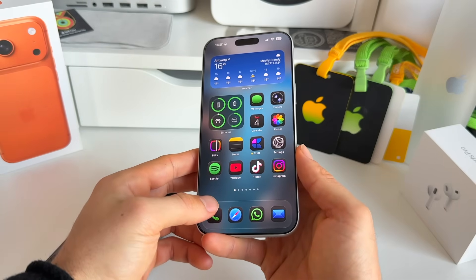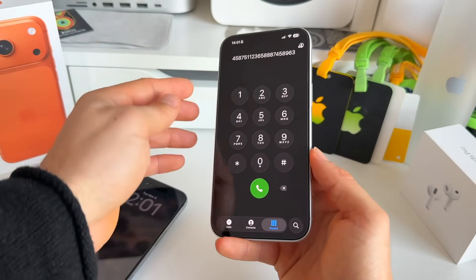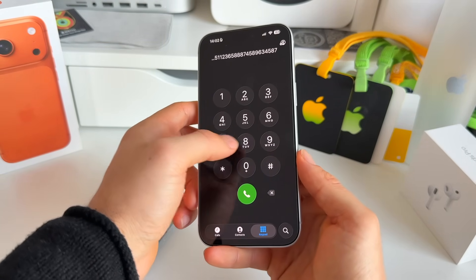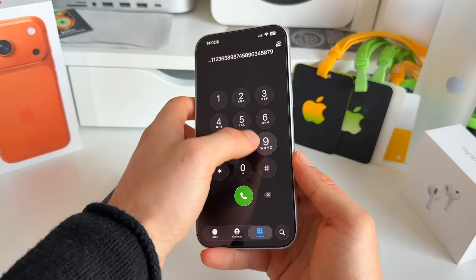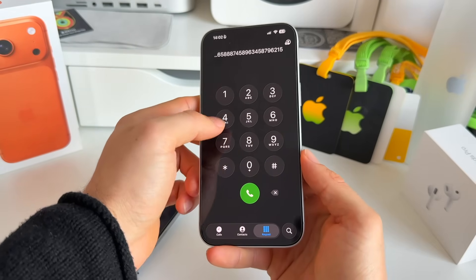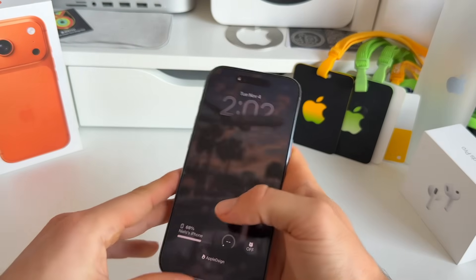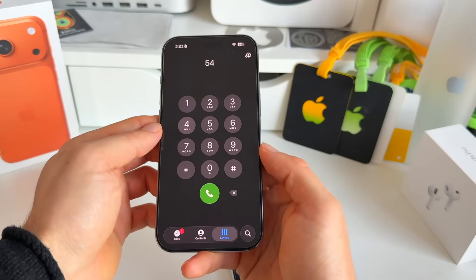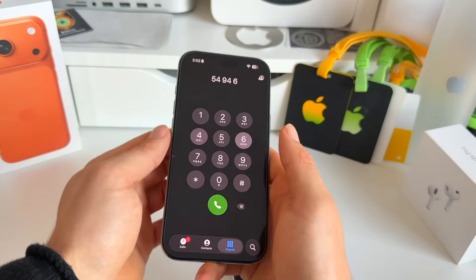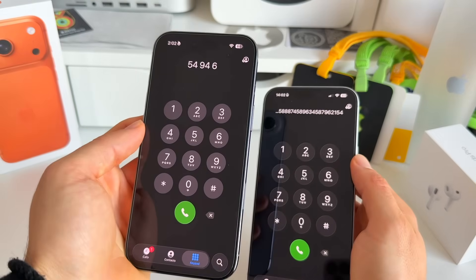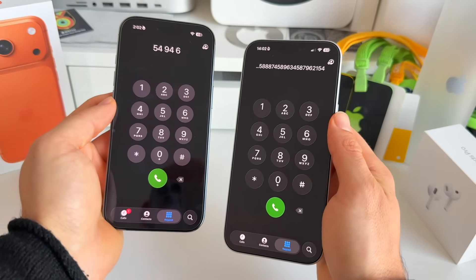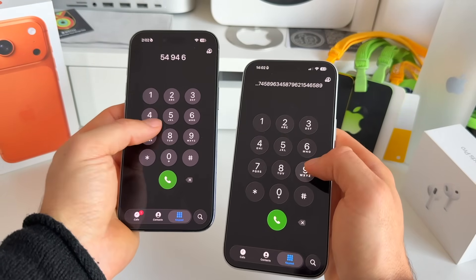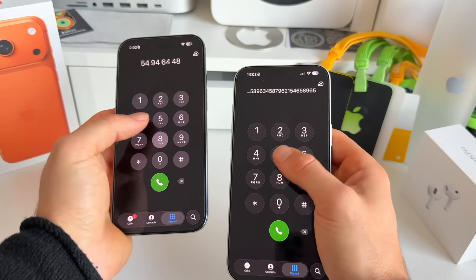In the Phone app, the dialer now uses Liquid Glass. When you tap the different number keys, you can see the liquid glass effect. Comparing it to iOS 26, the iOS 26 version is flat and doesn't use liquid glass at all, whereas in 26.1 it's clearly applied.